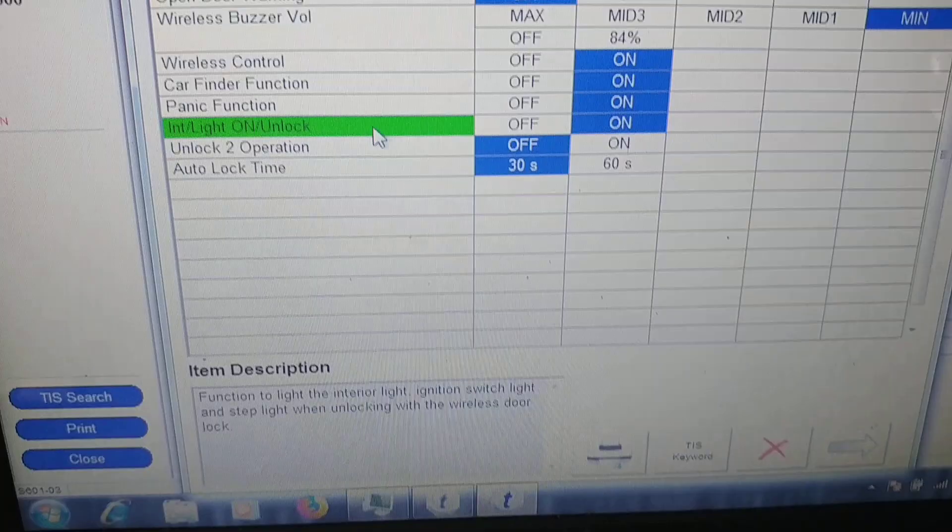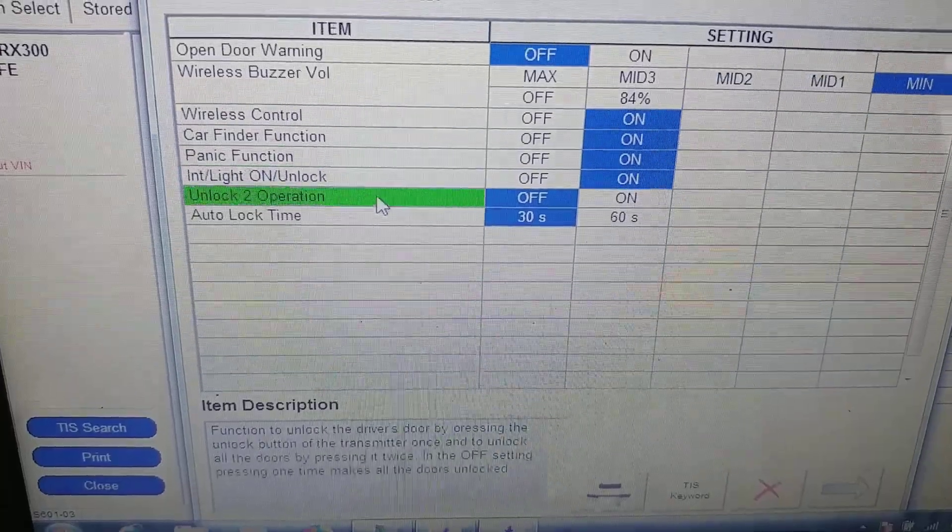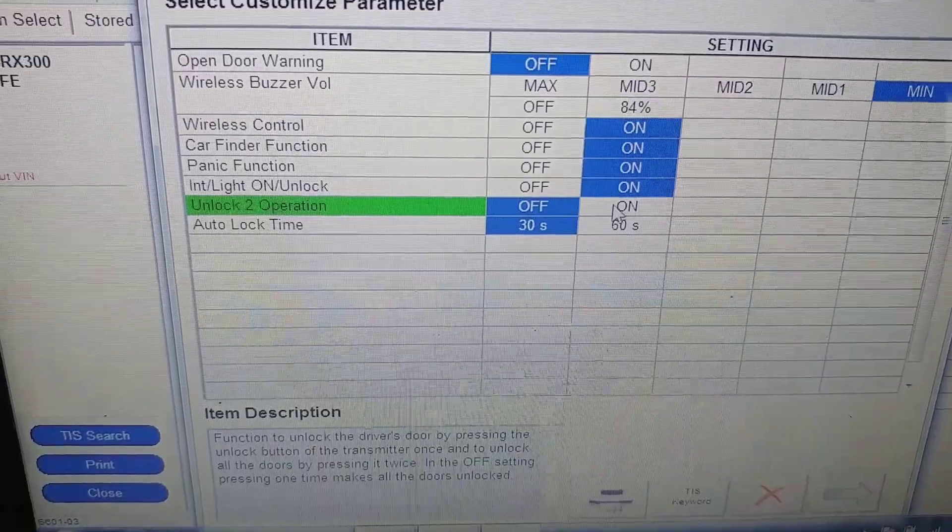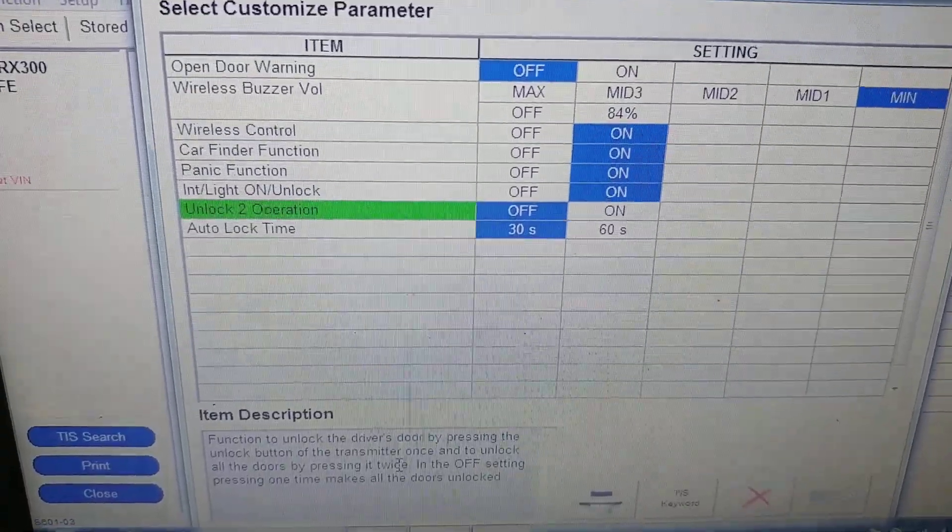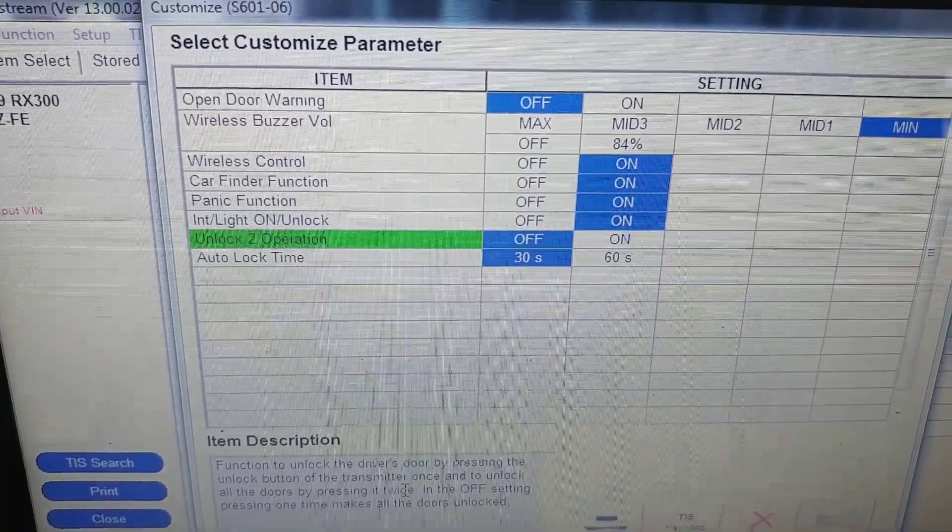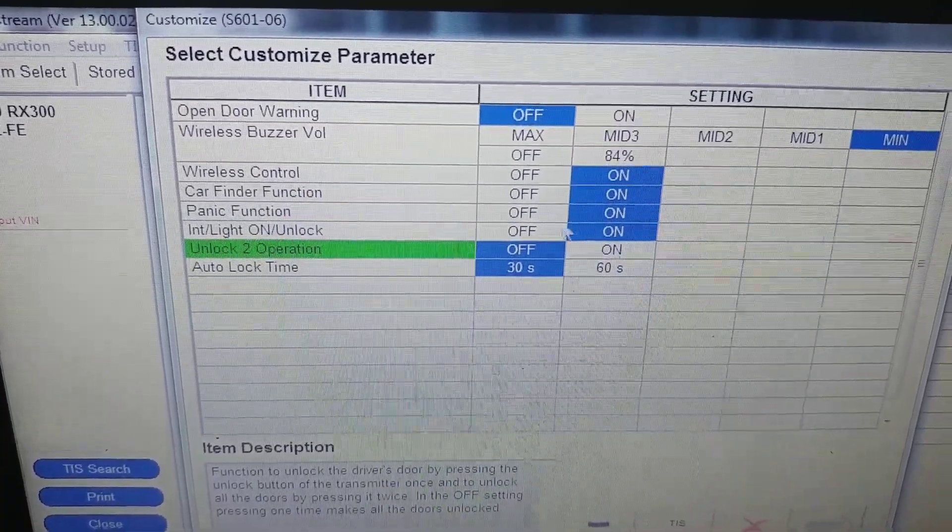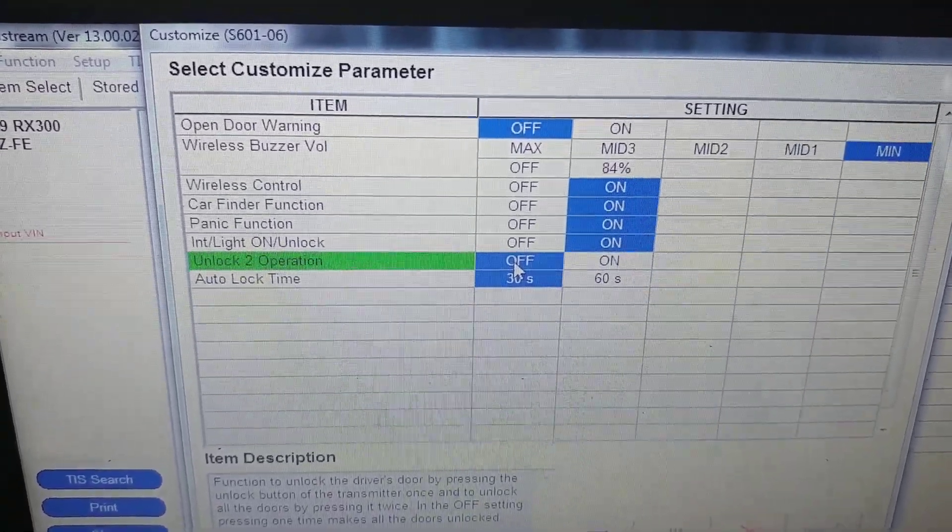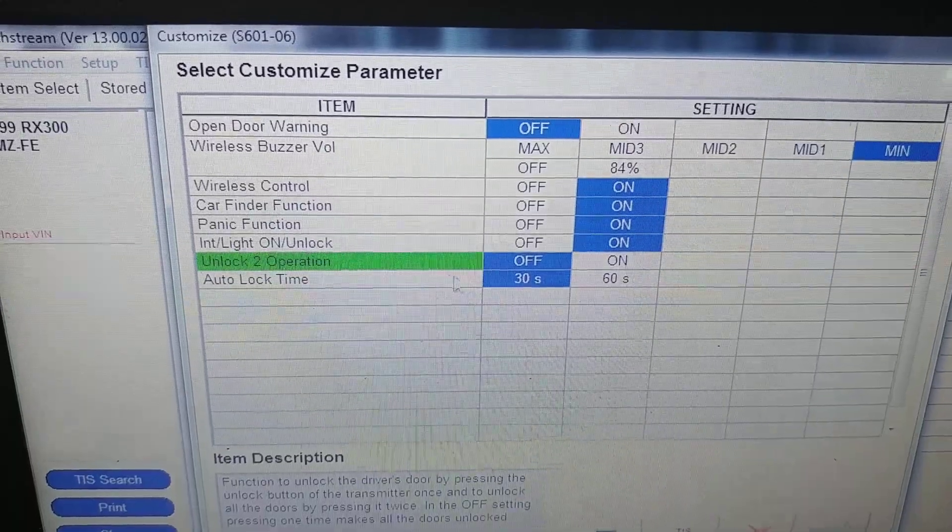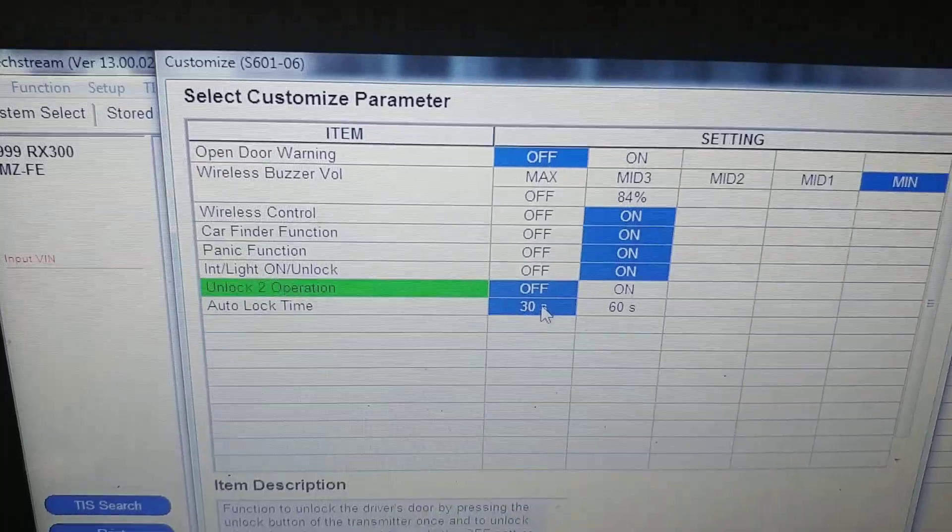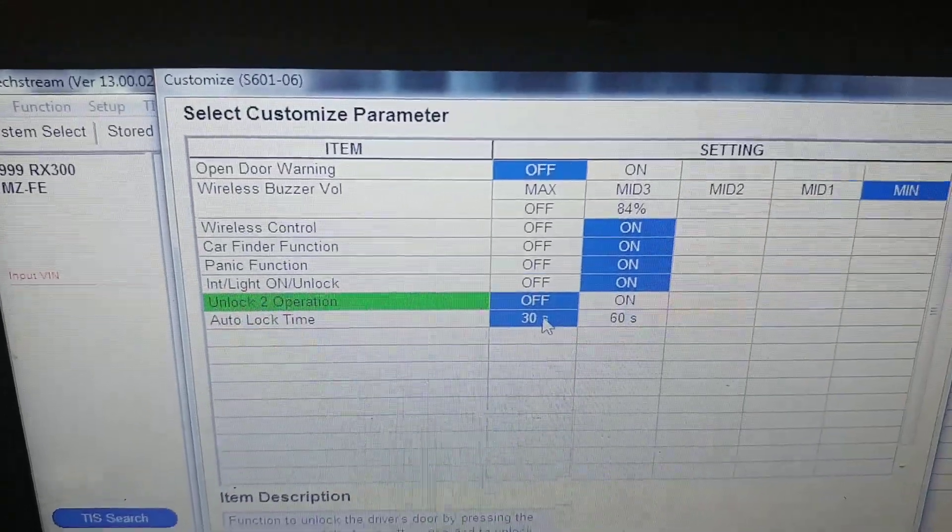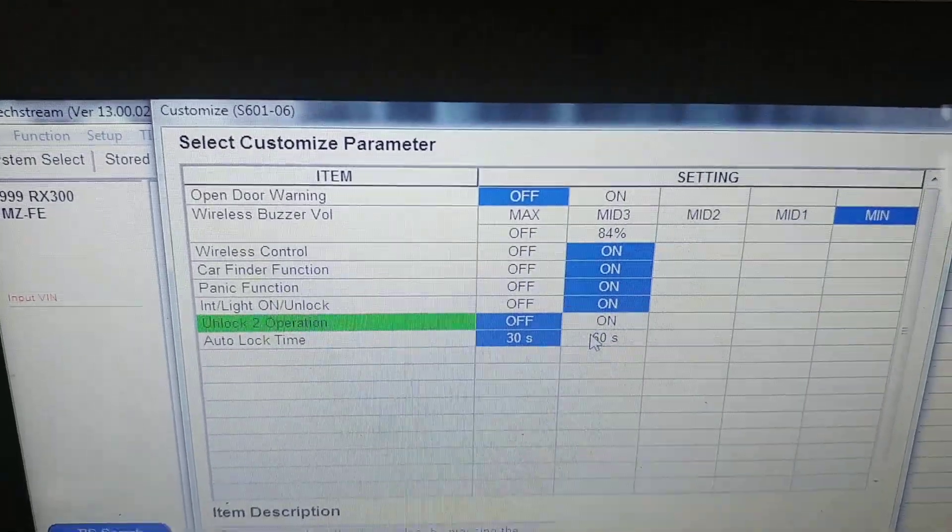This is a nice option - you can make it off. Default is on when you unlock your doors. First time you press button, it only unlocks driver door, and second time it unlocks all doors. Then you can change your auto lock time. This is when you unlock your car but don't open doors - after 30 seconds or 60 seconds your doors will lock automatically.